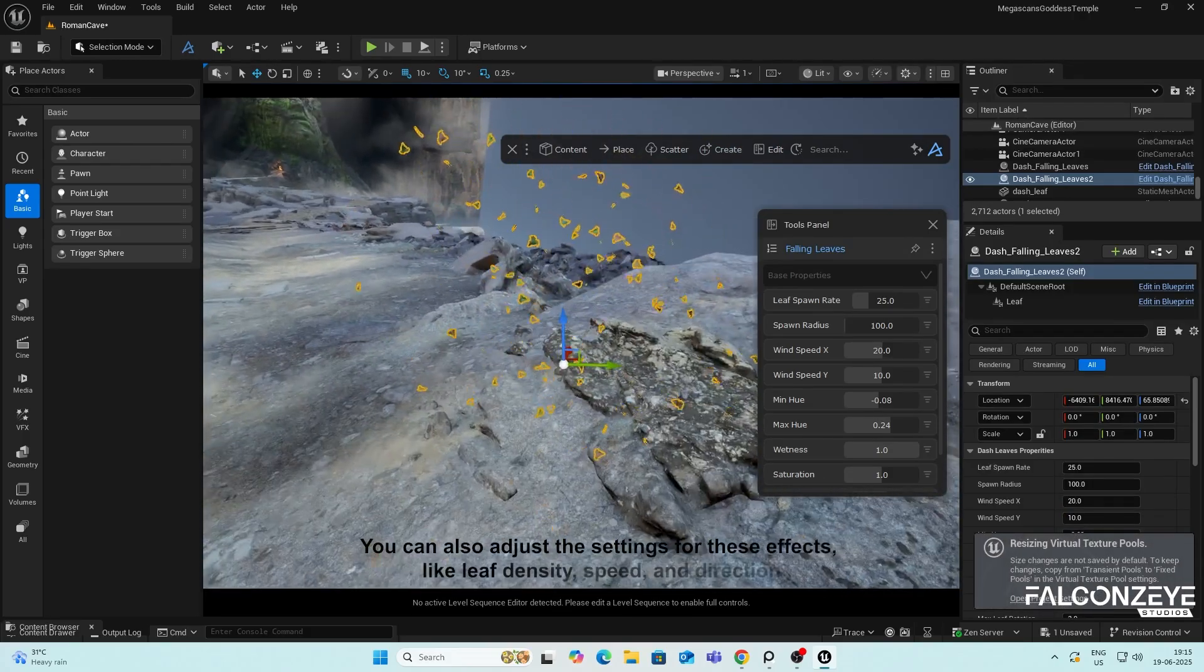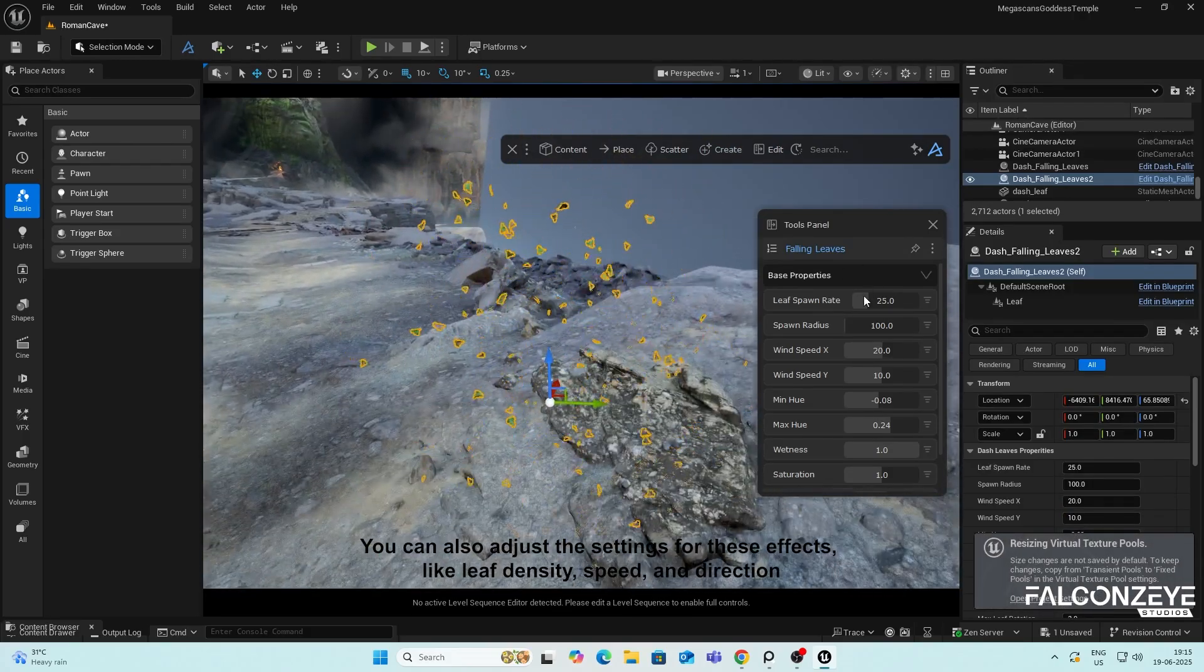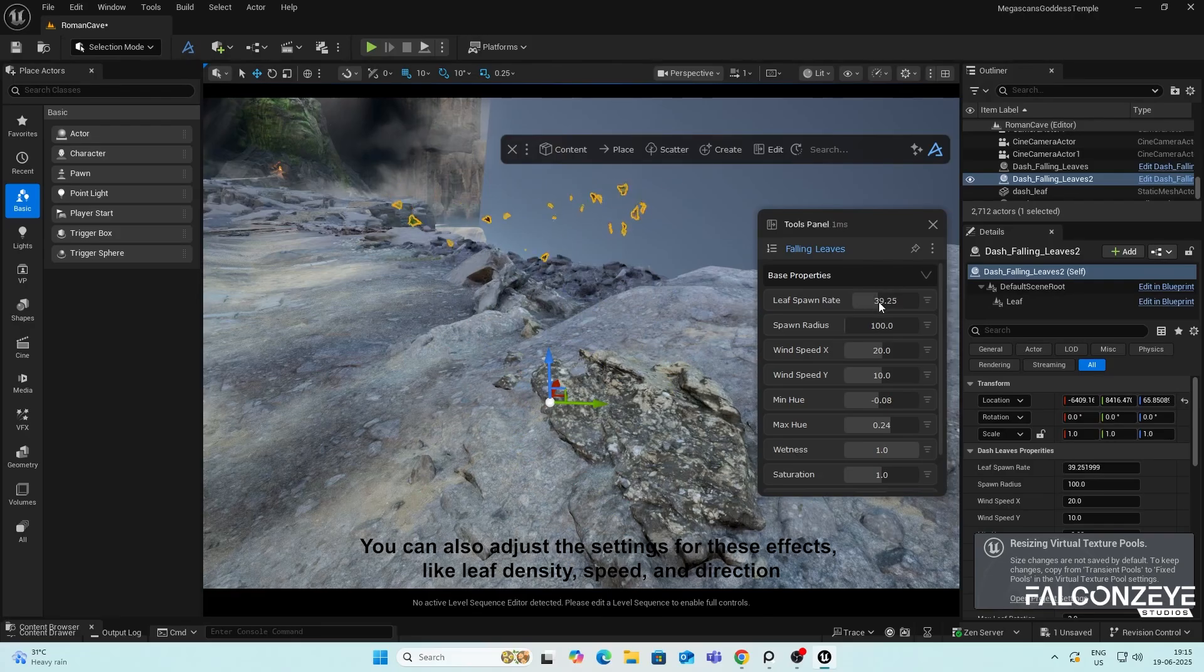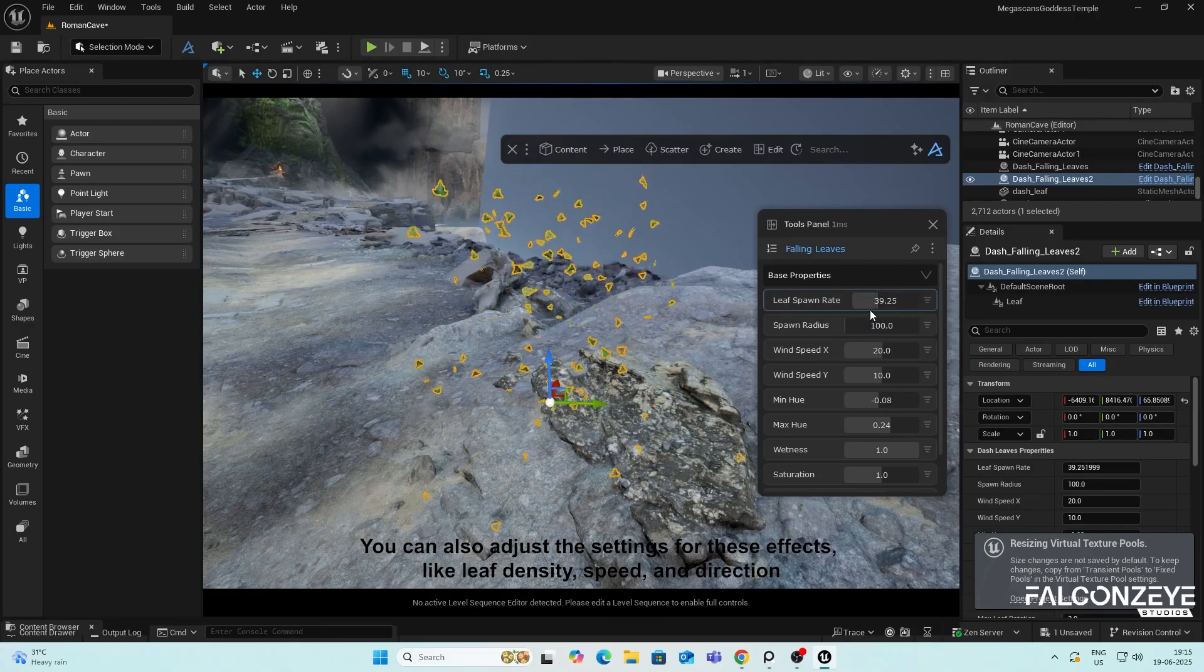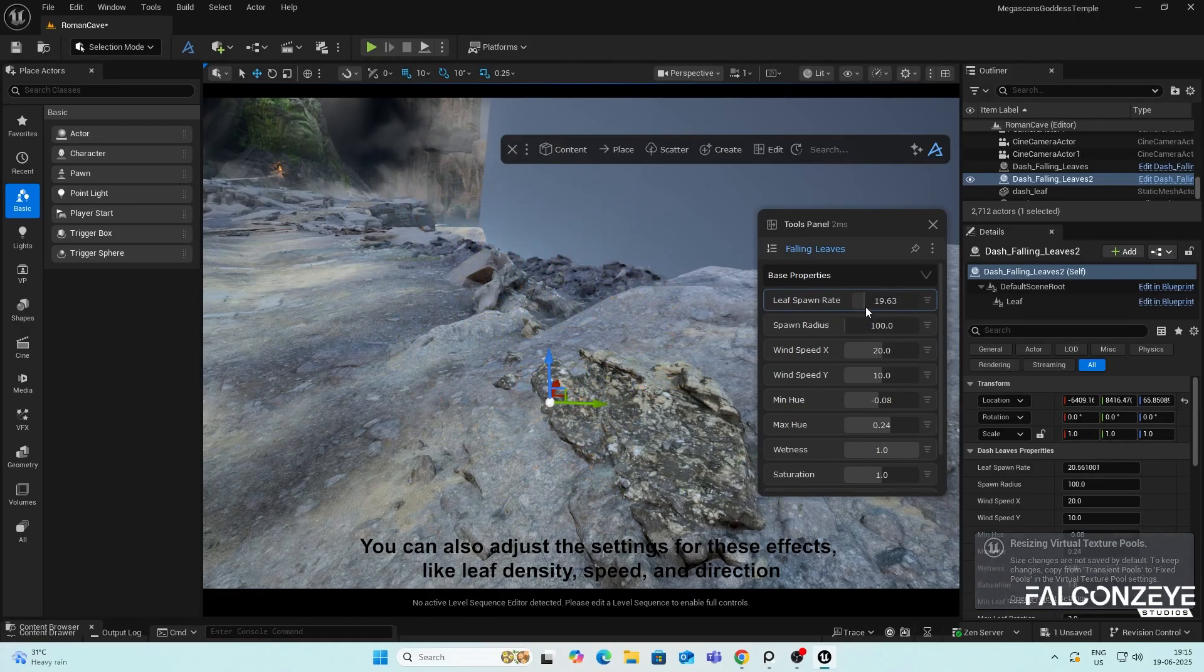You can also adjust the settings for these effects, like Leaf Density, Speed, and Direction.